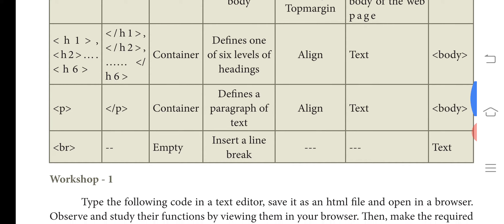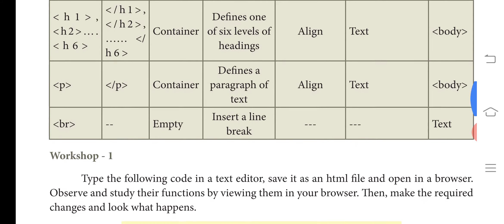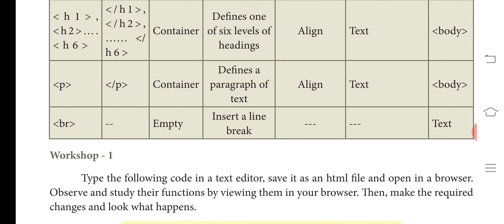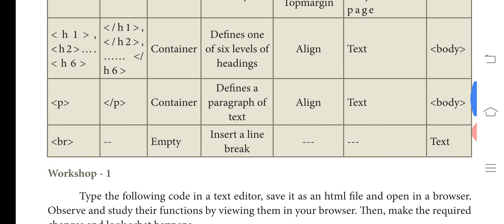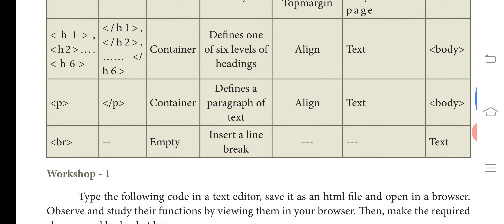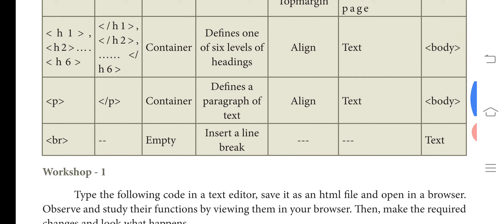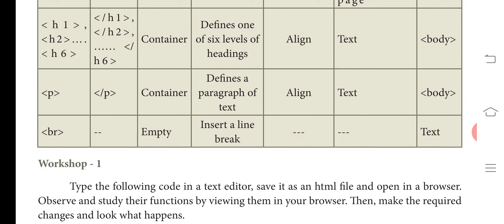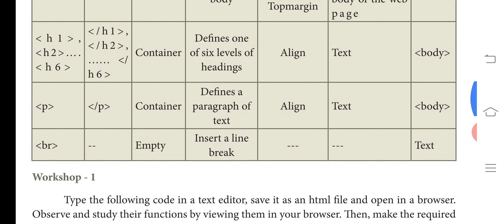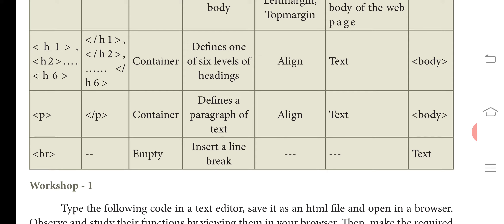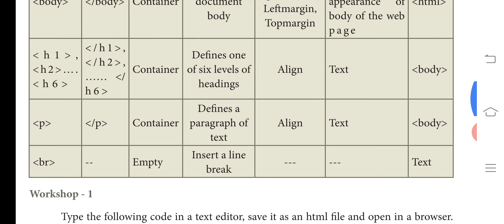The next tag is P — the paragraph tag. It also has both an opening tag and a closing tag. P is used to define a paragraph of text. The attribute used in the P tag is also align.